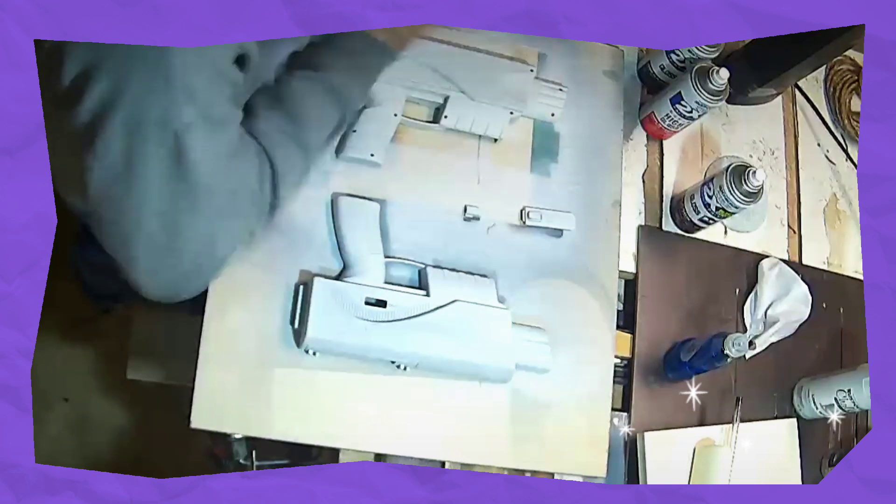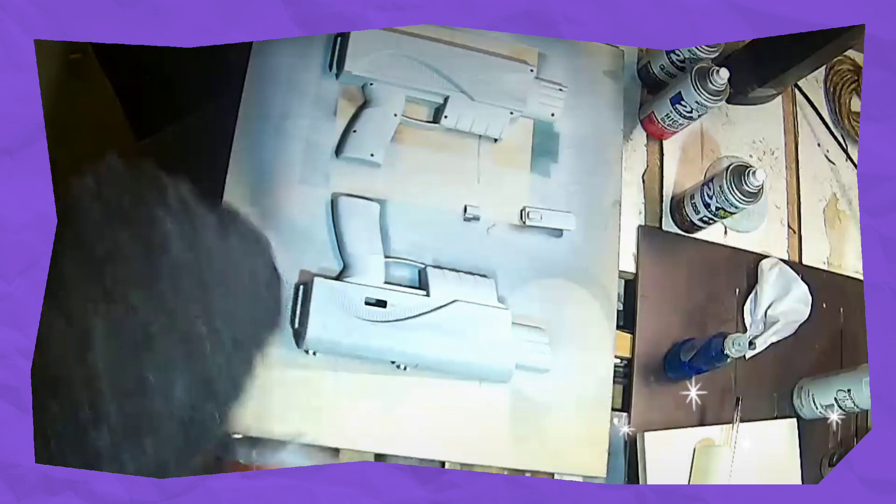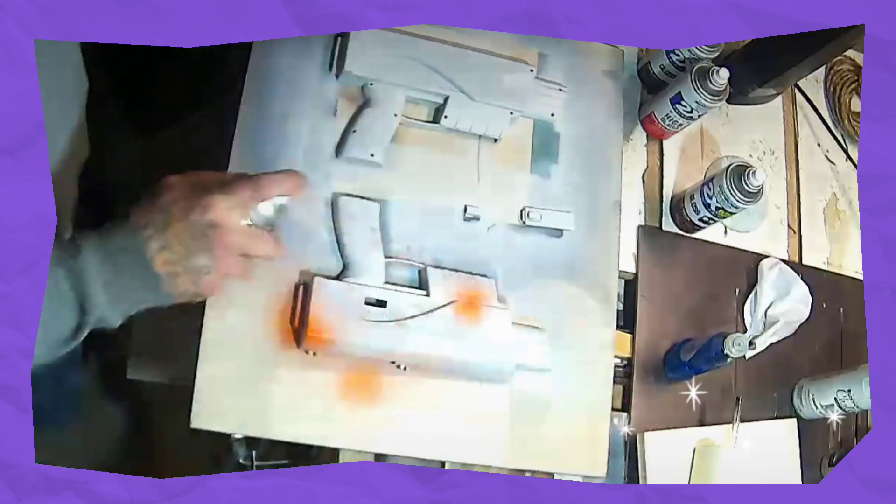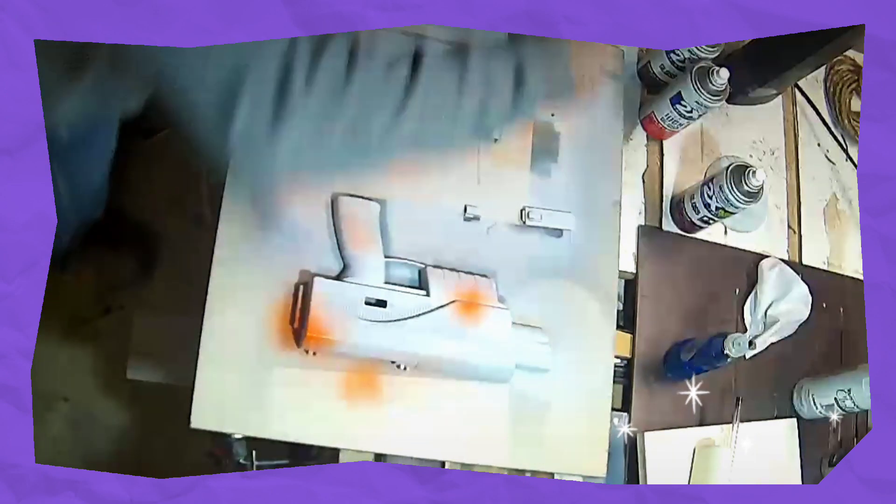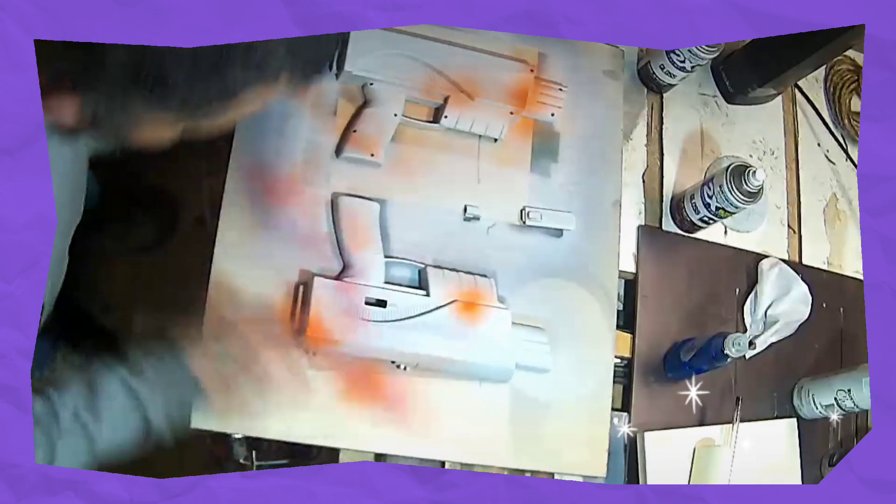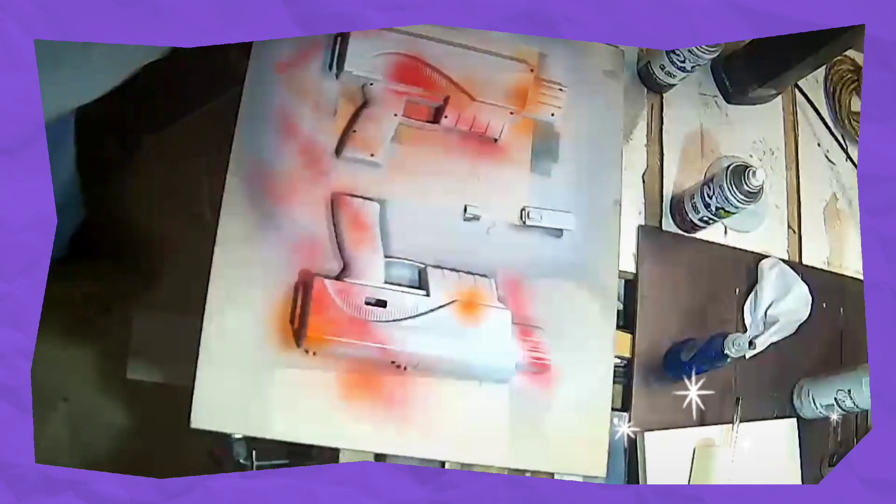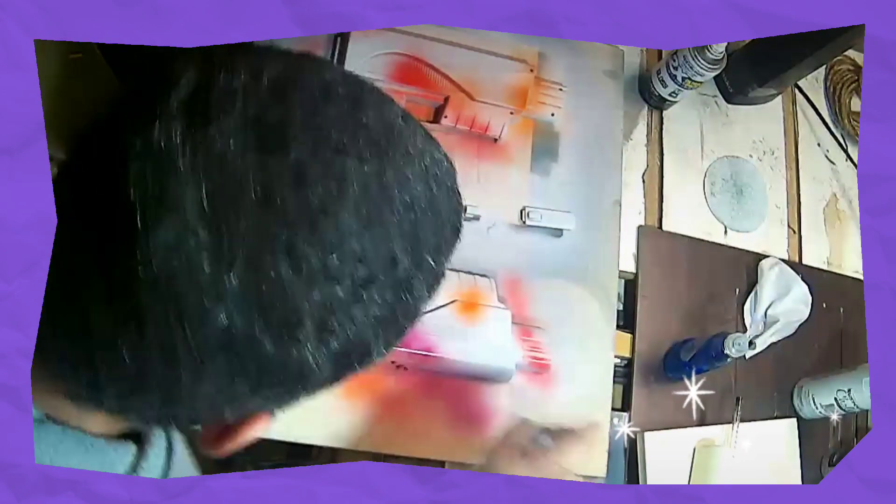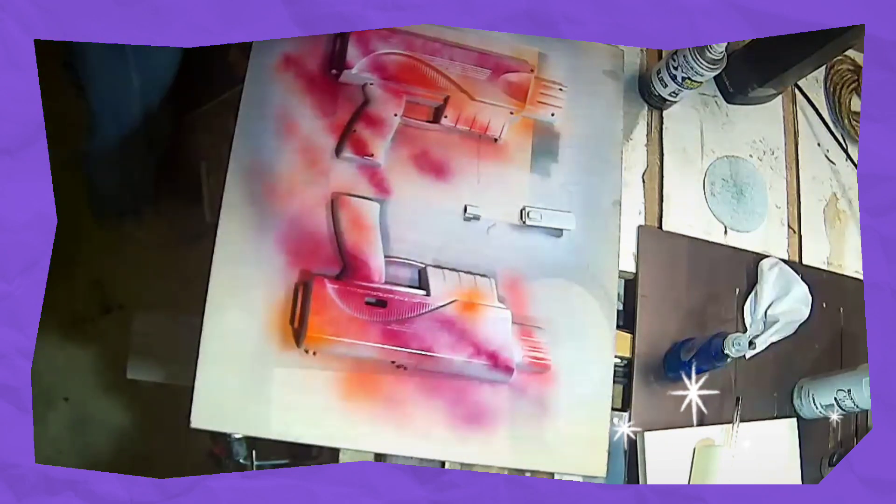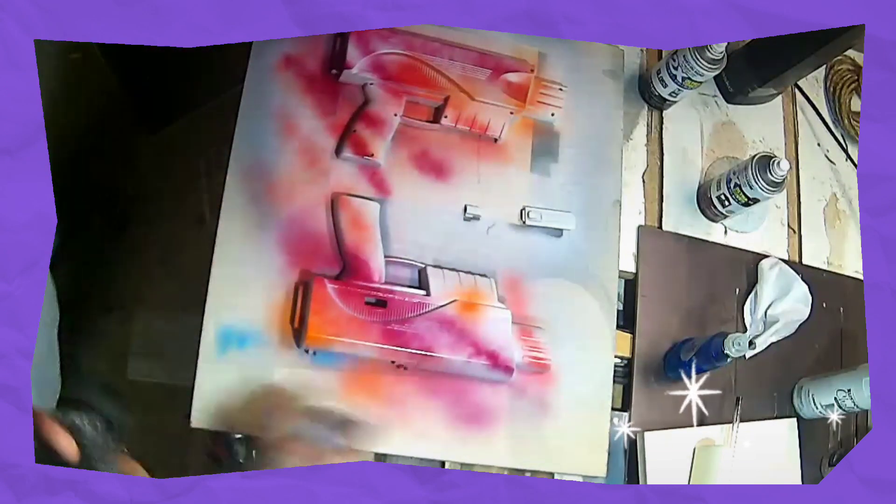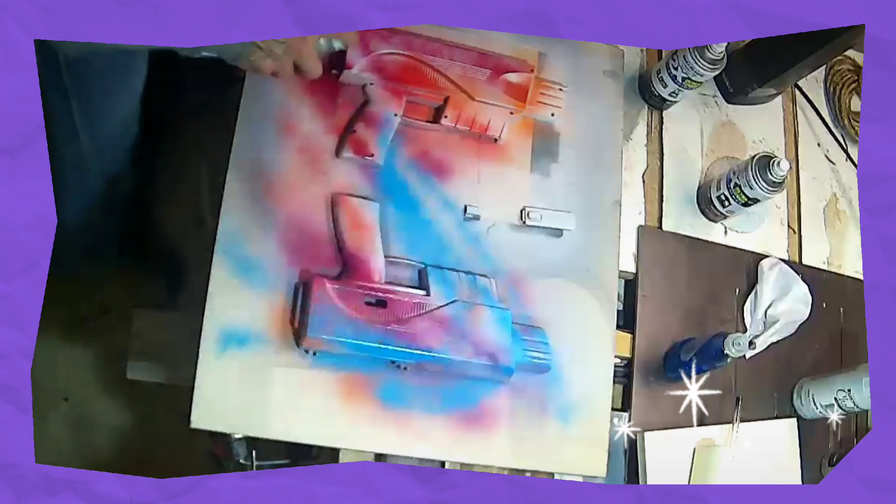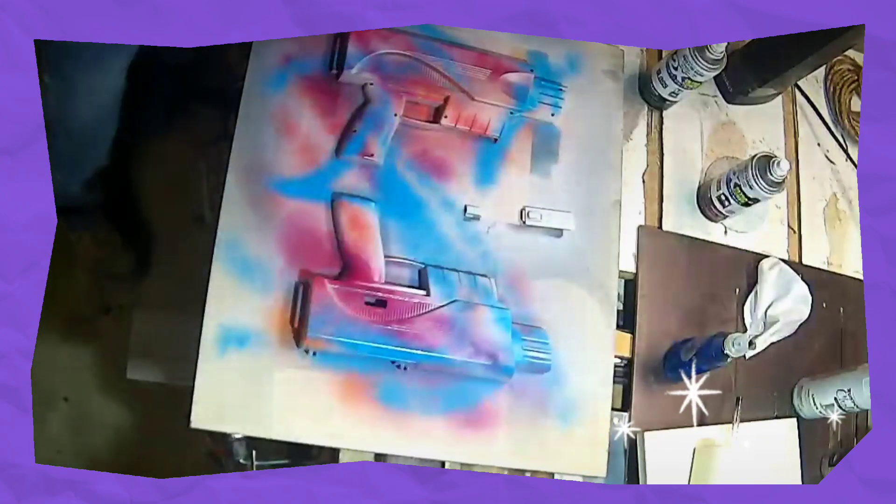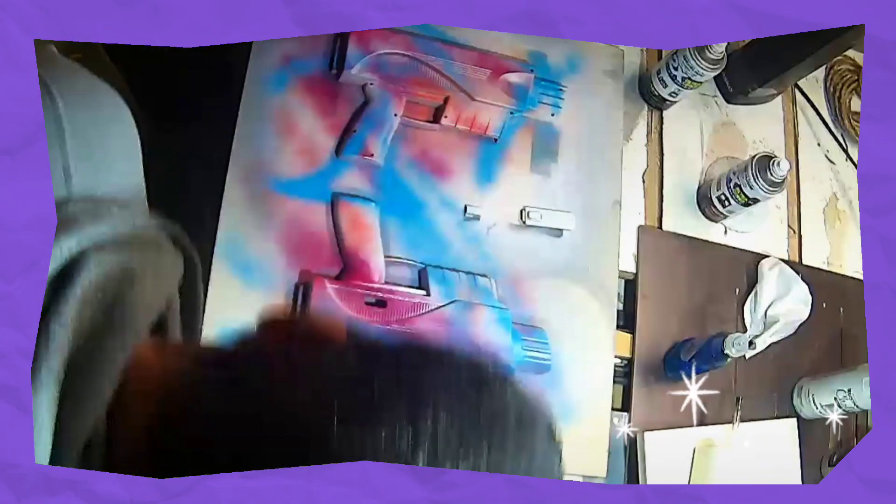Alright folks, I started off with a white base and hit it with some real orange in some spots. Then I came back and hit it with some strawberry fields, then some cranberry, and then some magenta and some oasis blue.